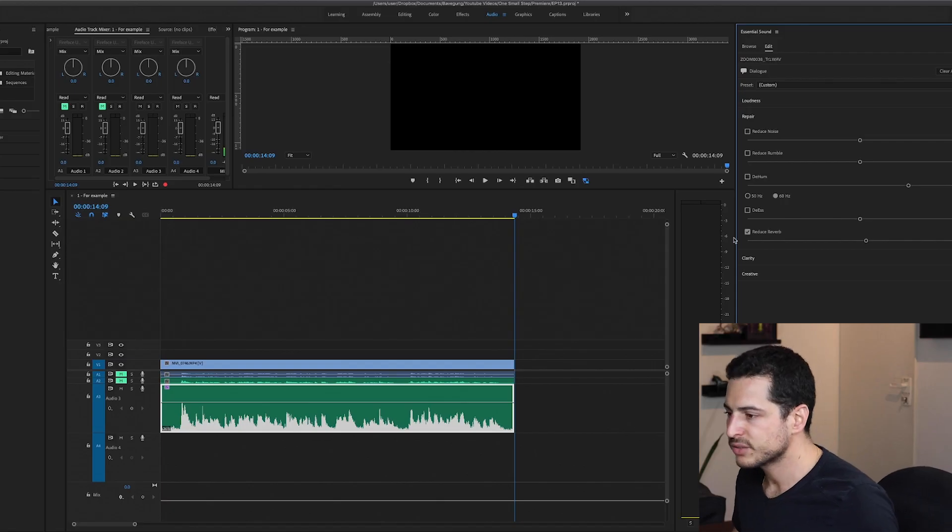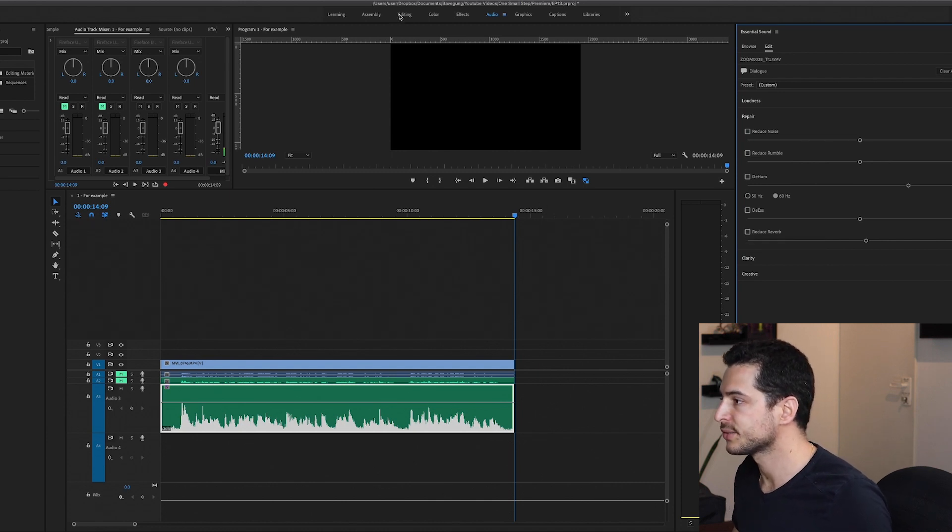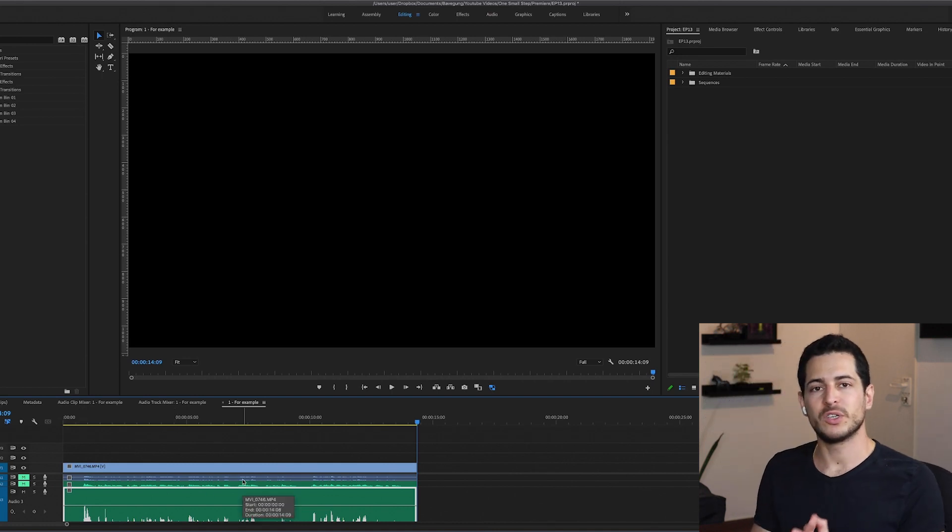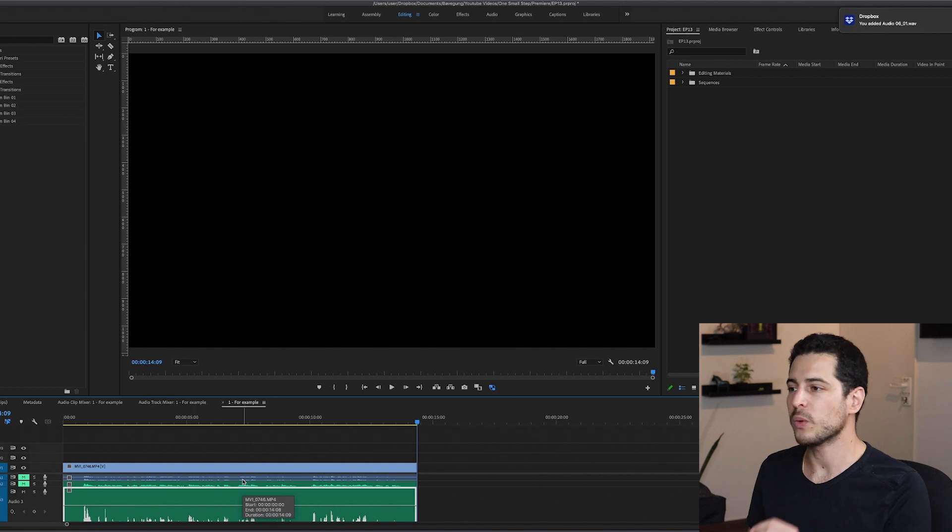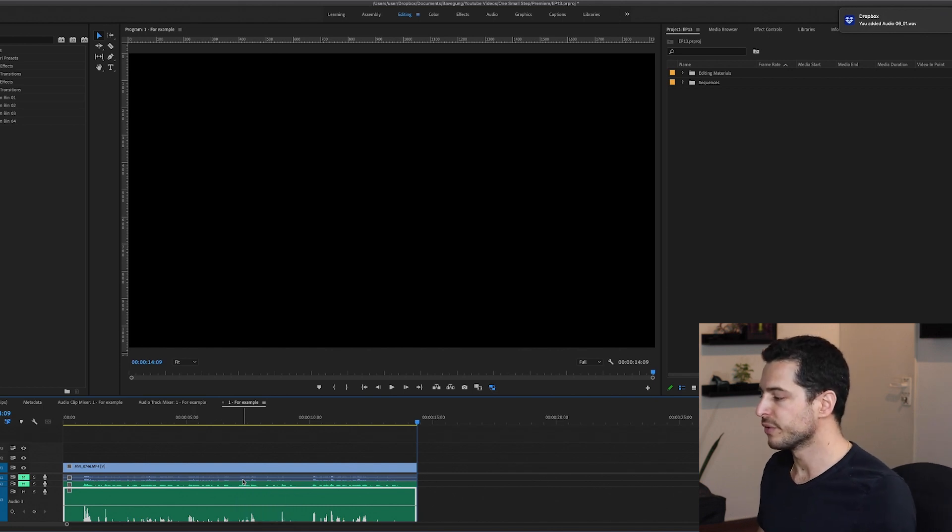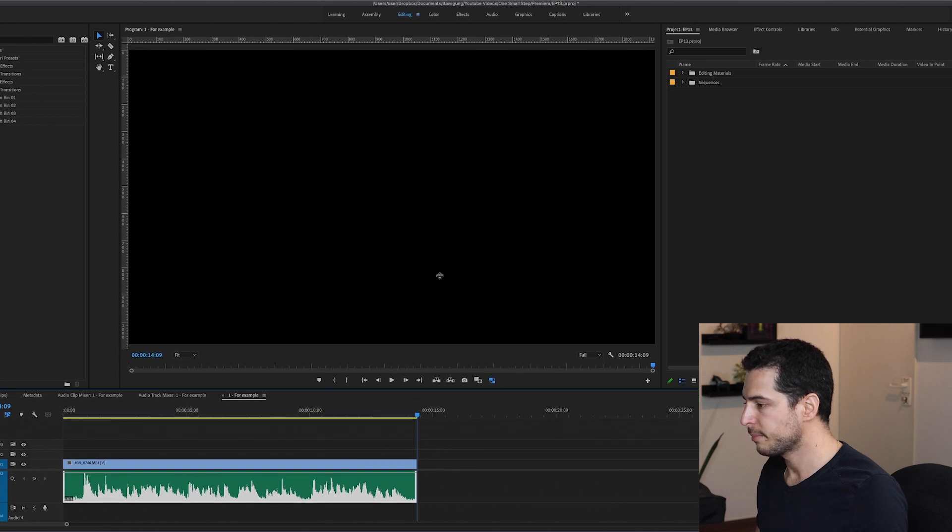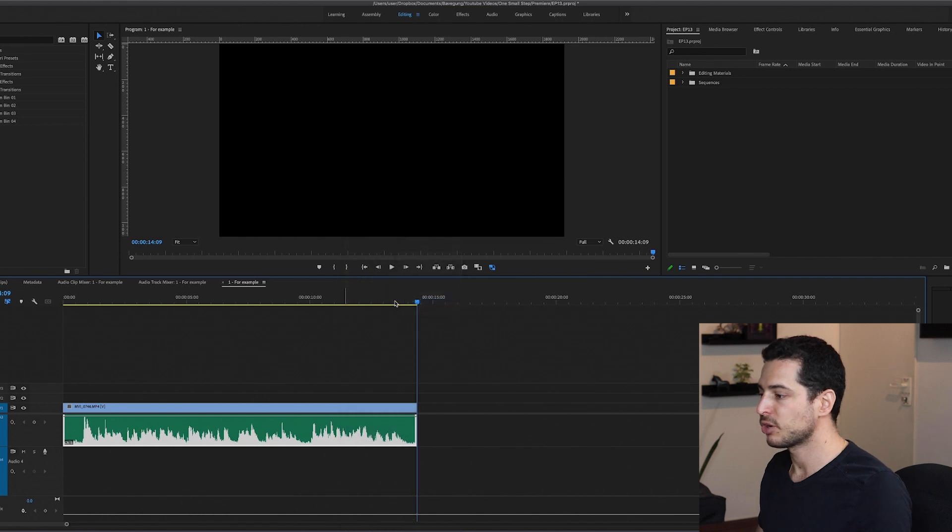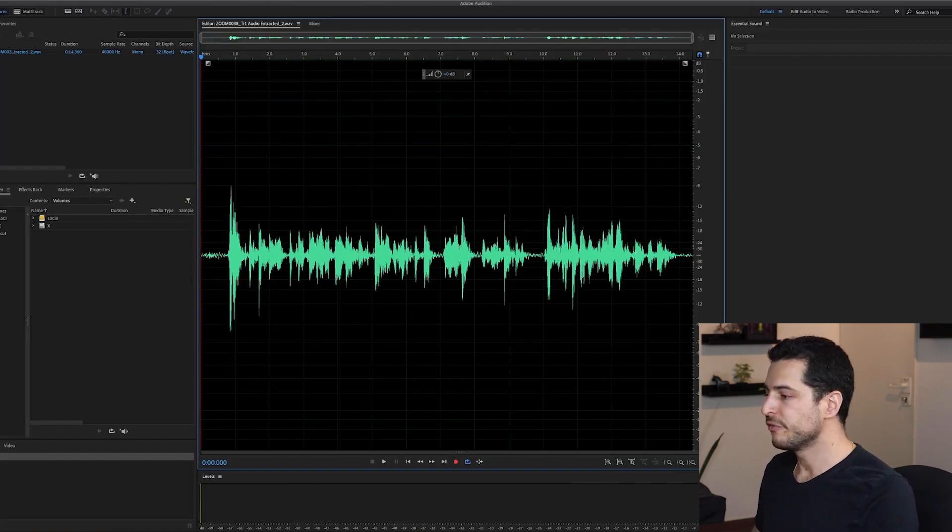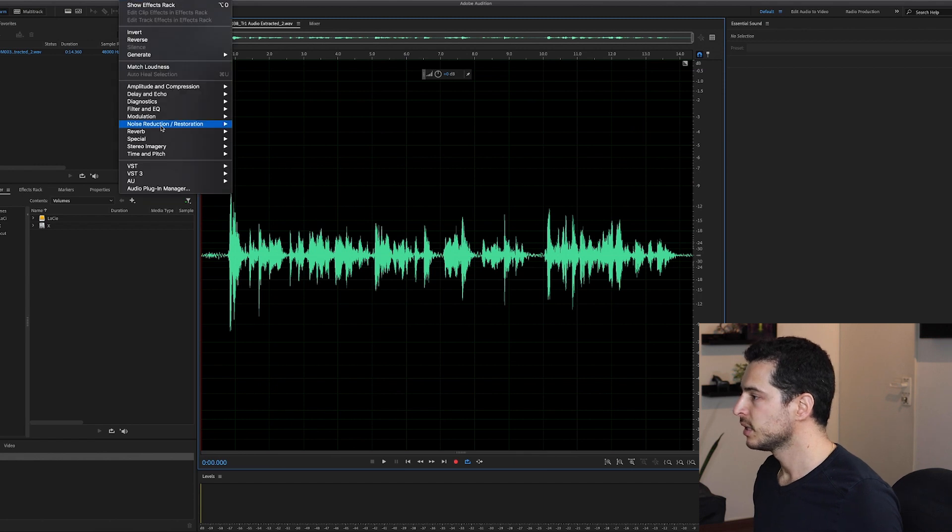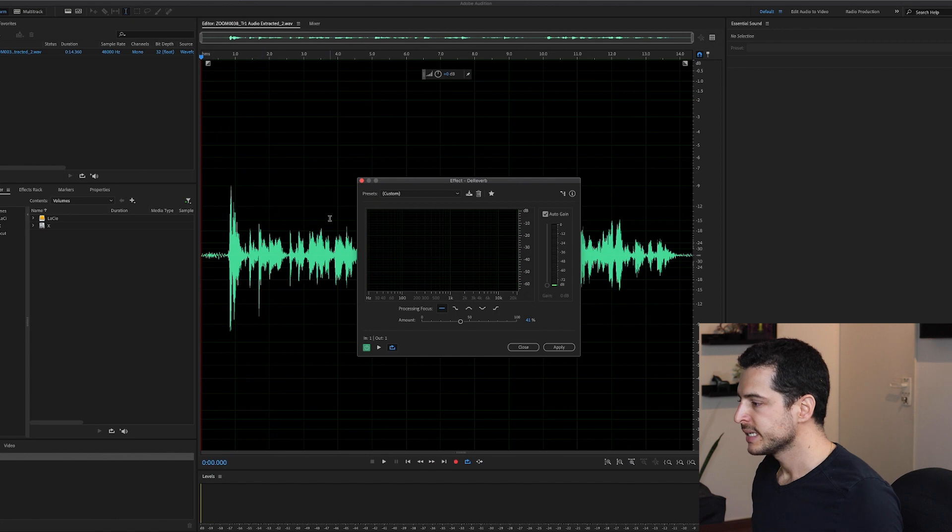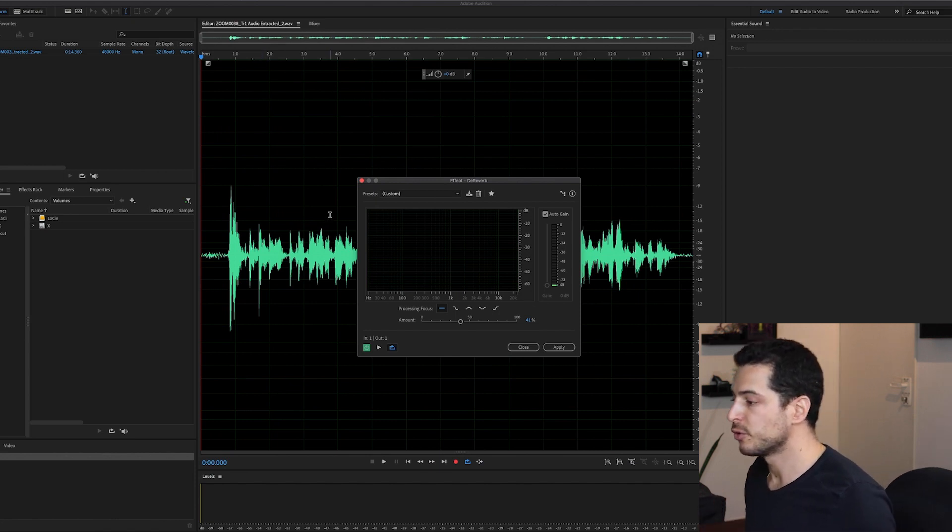So I'm going to deselect the Reduce Reverb and go back to editing and now let's talk about Audition. For those of you are also subscribed to Audition, here is a quick way of dealing with reverb. Let's send this clip to Audition by right-clicking it and selecting Edit Clip in Adobe Audition. Okay, so now we are in the Waveform Editor. Let's go to Effect, Noise Reduction, D-Reverb and this is the D-Reverb tool.